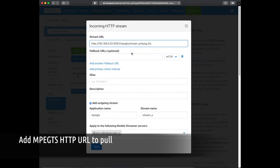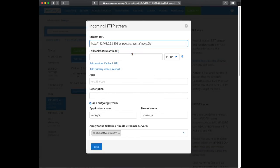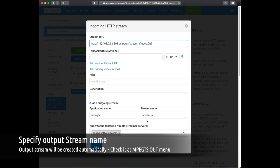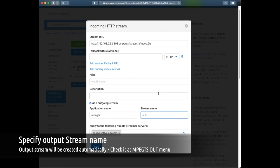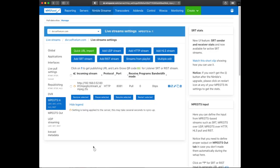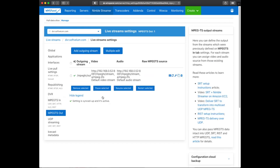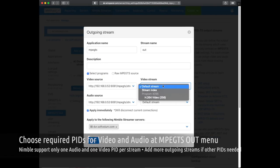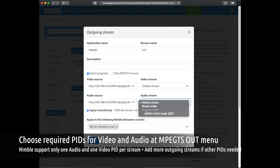Click on Add HTTP stream and paste the URL of your stream. Enable Add Outgoing stream checkbox and make sure you use the same output app name as you've just defined. You can use any stream name you like. You'll see the output available in MPEG-TS OUT tab, which means you can now use it for further processing.